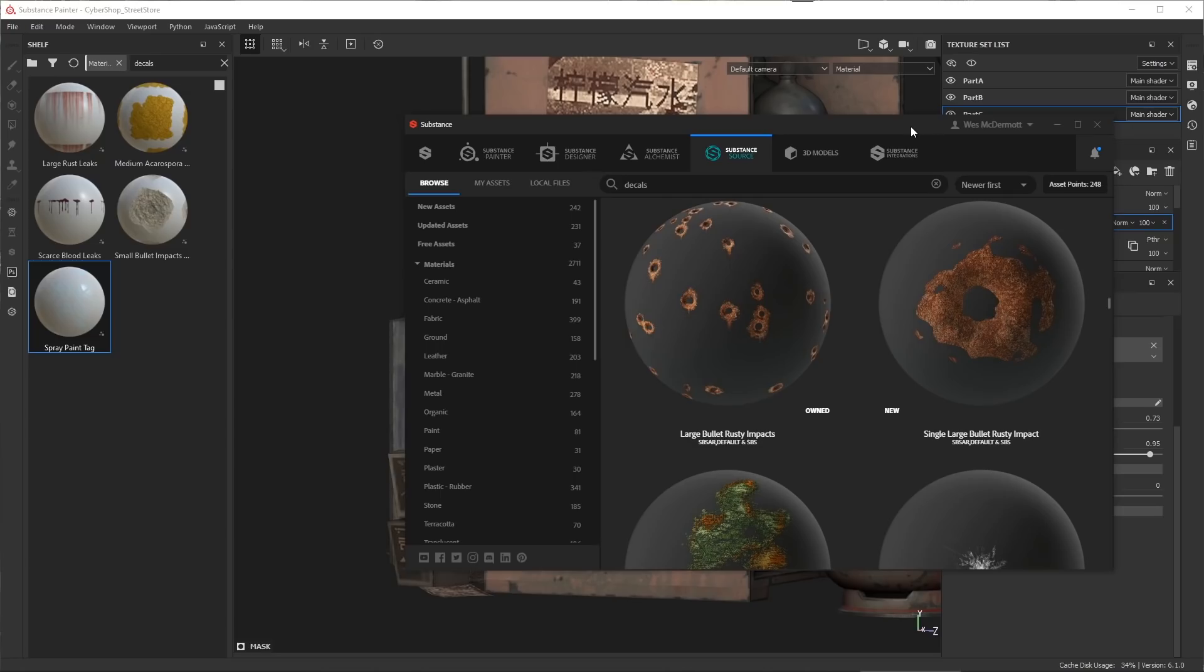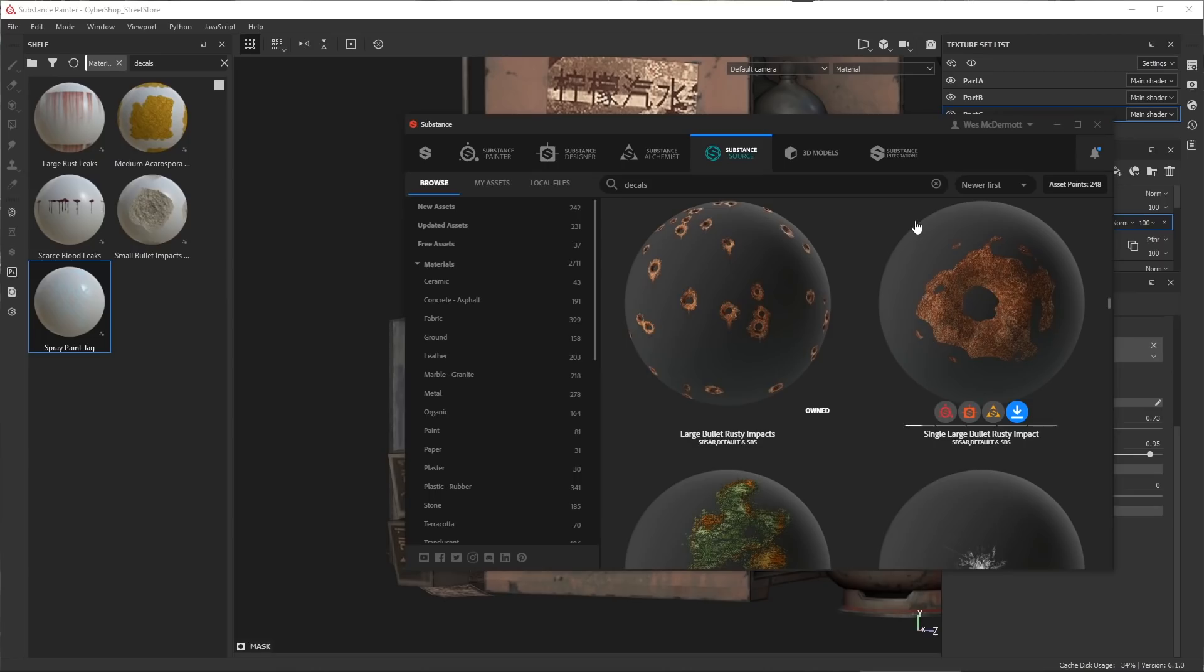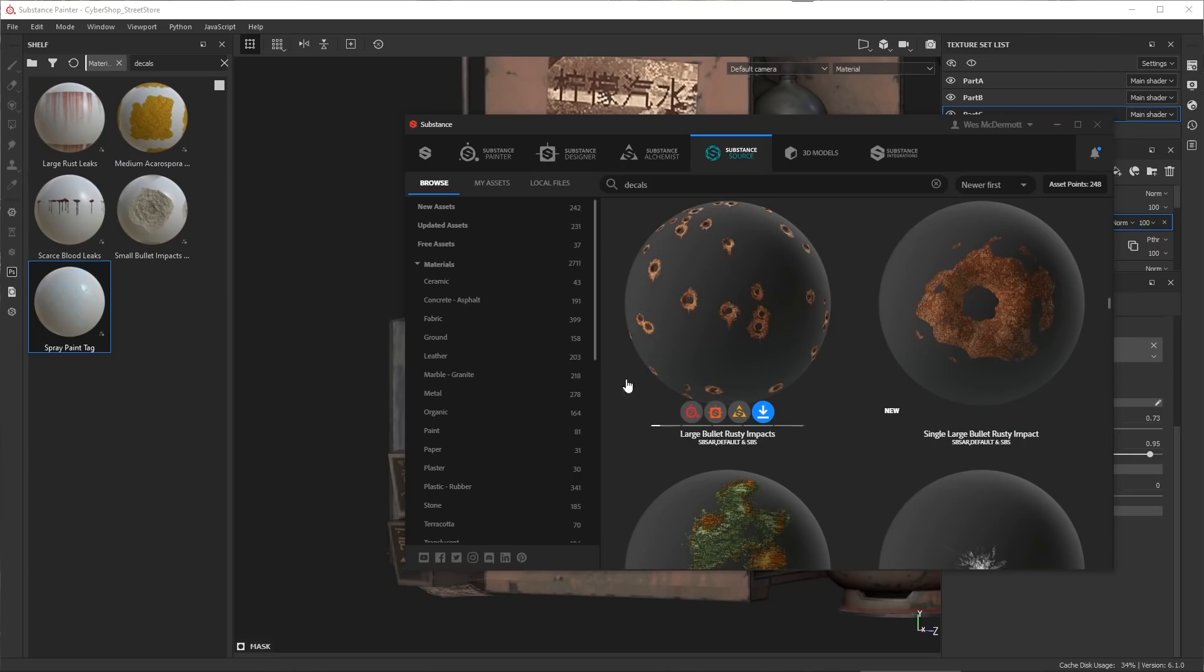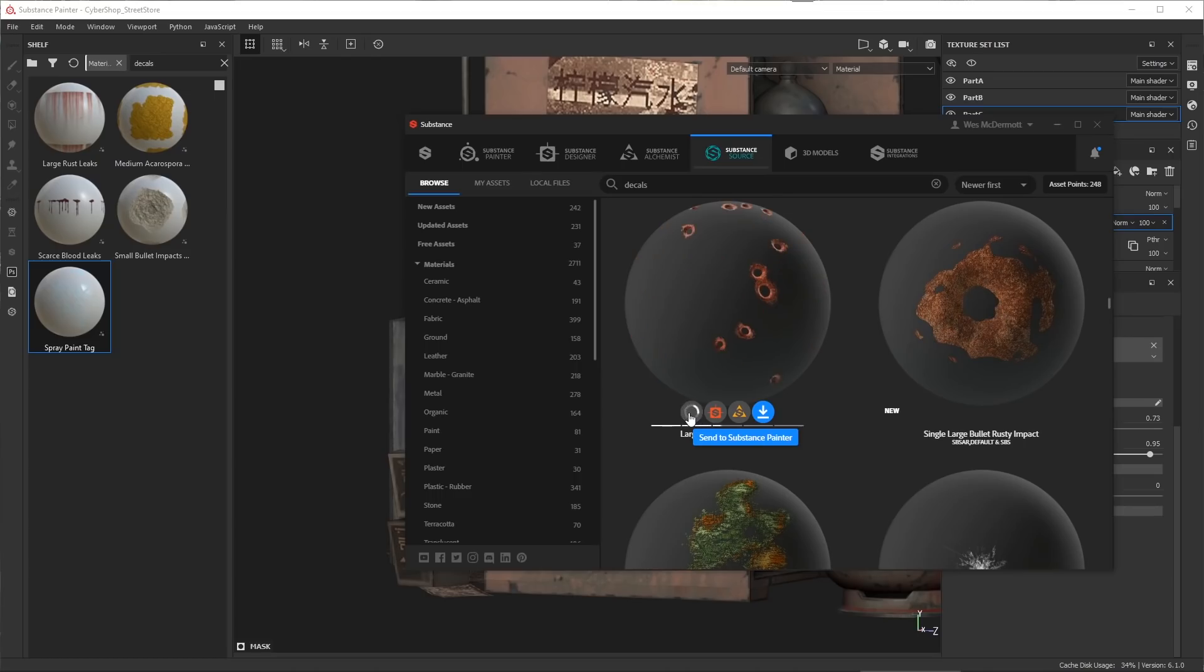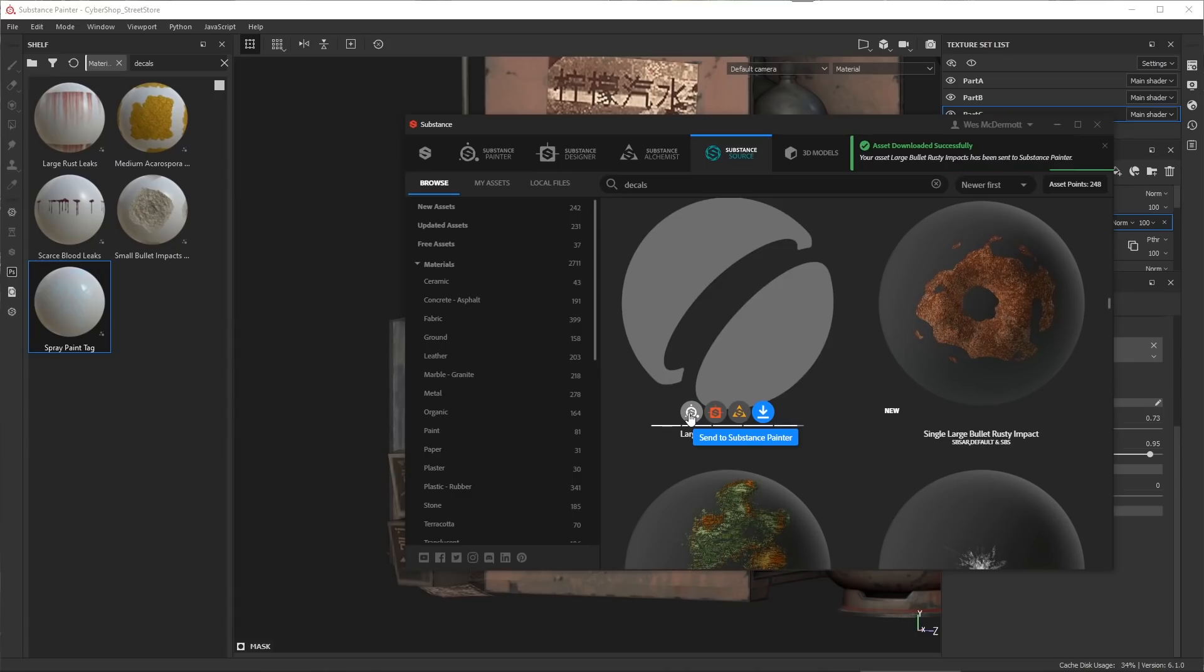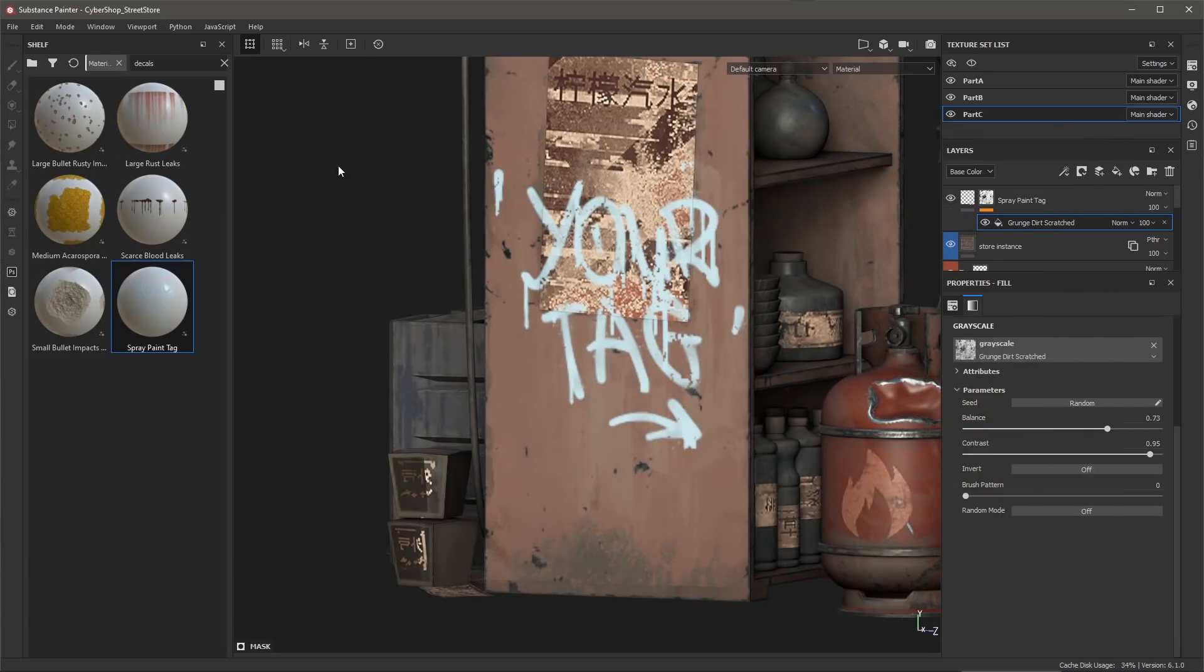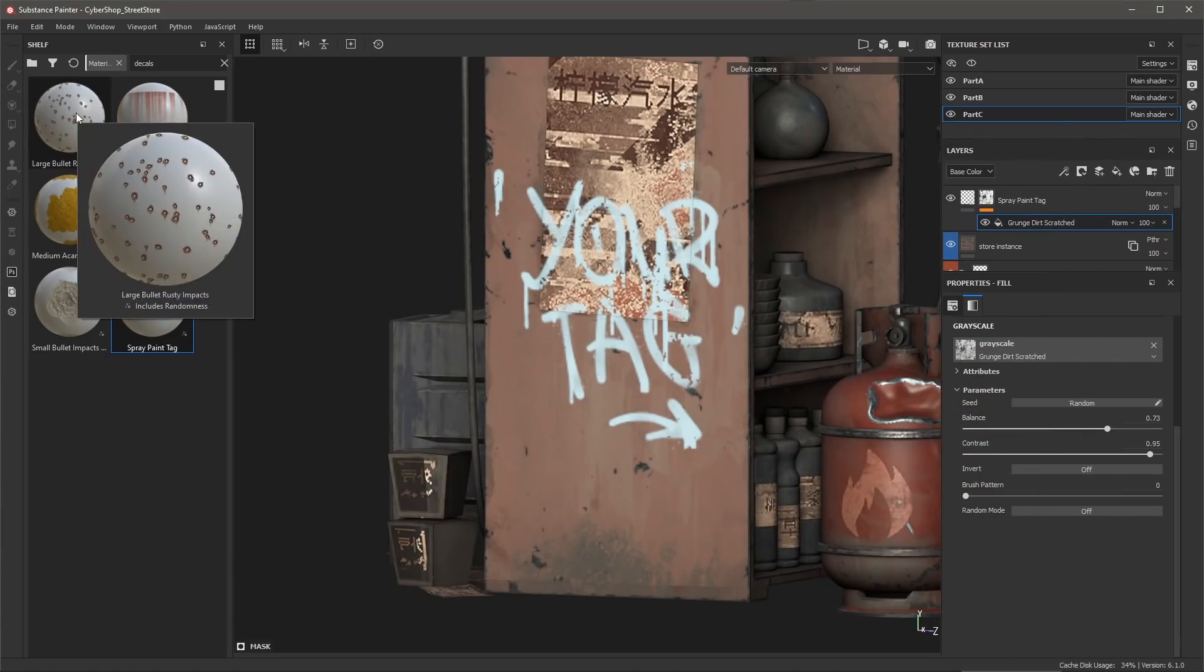So here I have the Substance Launcher and I'm previewing Substance Source to take a look at the full category of the decals that we've added. So there's a lot of options here and I do like this bullet option, so I'd like to send this over to Substance Painter. So what I can do is just come over and click the Substance Painter option and that's going to send that. It's going to download this source material and then it's going to send it right over to my Substance Painter shelf. So here I will minimize the launcher and you can see when I jump back over to Painter we now have that decal material ready for us to use.